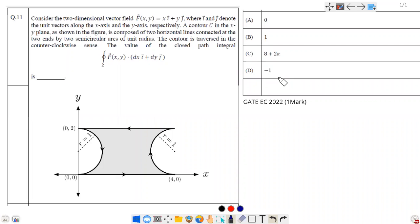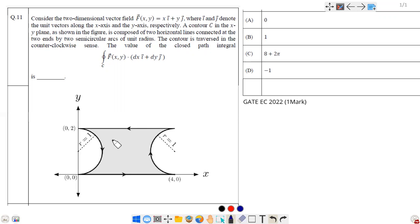Welcome to Gate Education. This question is from mathematics. Consider the two-dimensional vector field F = xi + yj, where i and j denote the unit vectors along the x-axis and y-axis respectively. A contour C in the xy-plane is composed of two horizontal lines connected at their two ends by two semicircular arcs of the unit circle. This forms a closed contour traversed in the counterclockwise direction. We need to find the value of the closed contour integral F·(dx i + dy j).